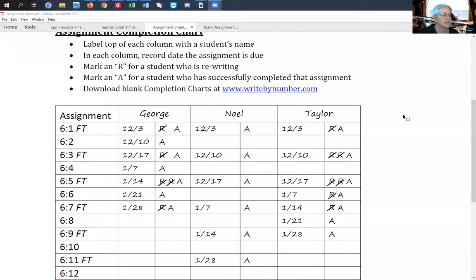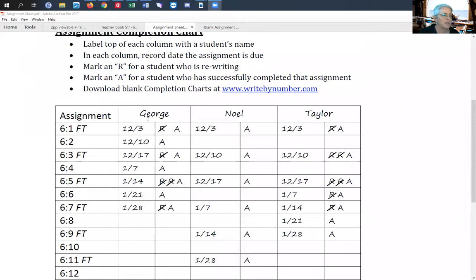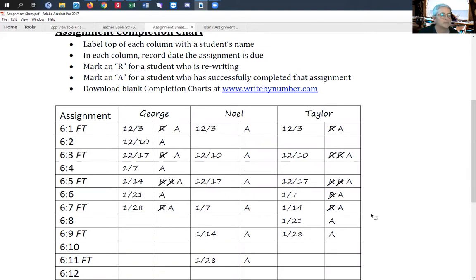You can see this is what it might look like for stage six. You're going to put a label at the top of each column with the child's name, then you have all the assignments down the side, then you put the date and each of the grades. That's an easy way to keep track.